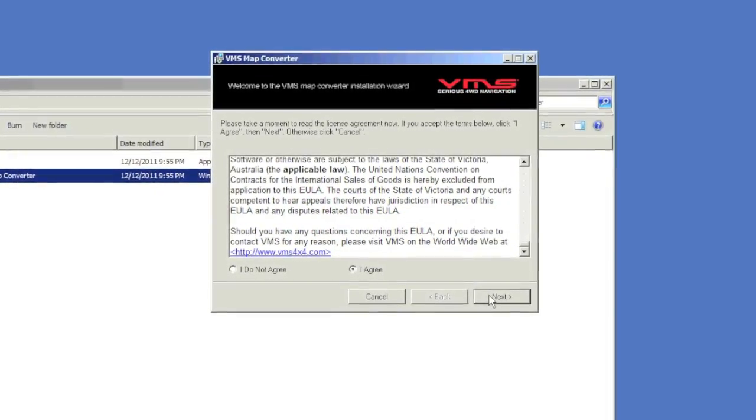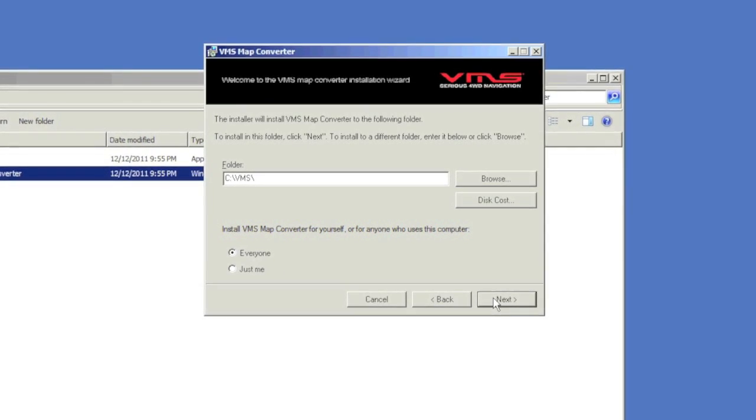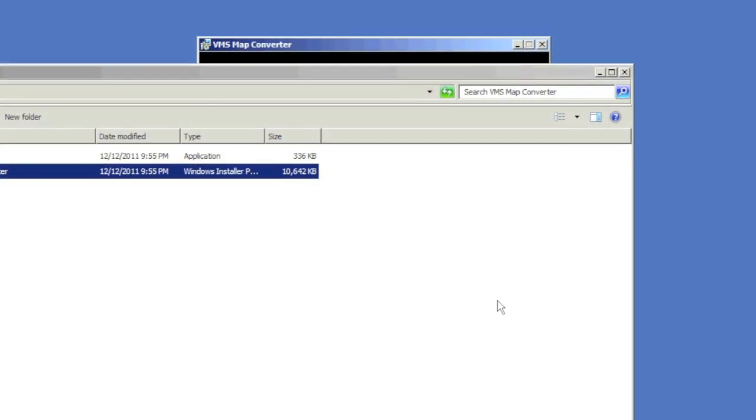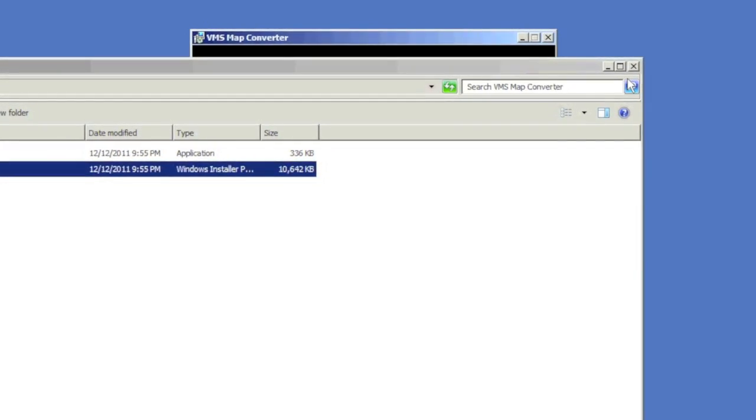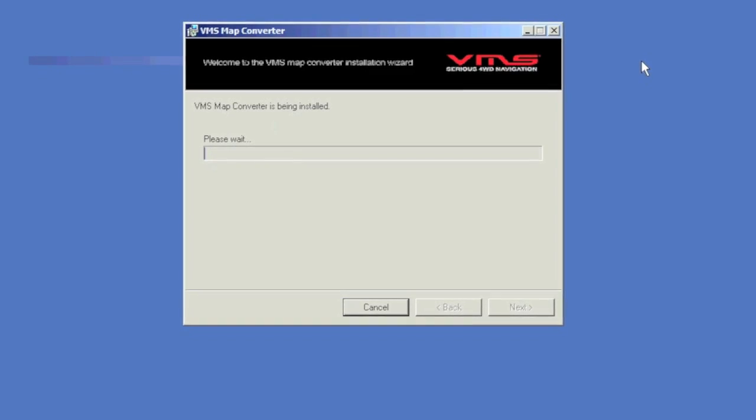Once you have set your destination folder and click install, you can close the WinZip window. The VMS Map Converter will now install.